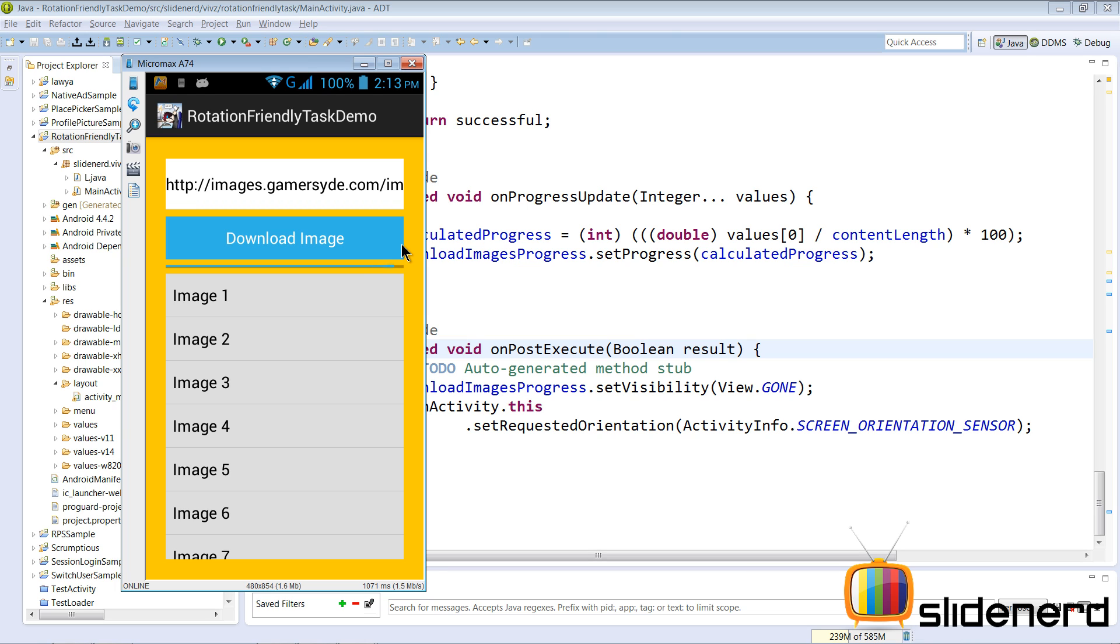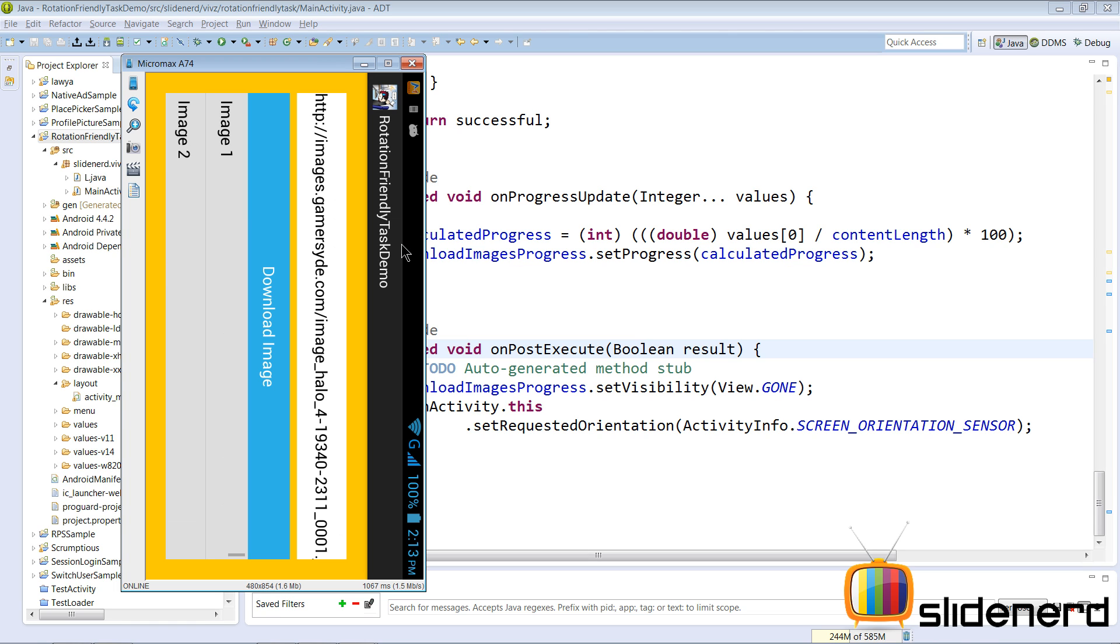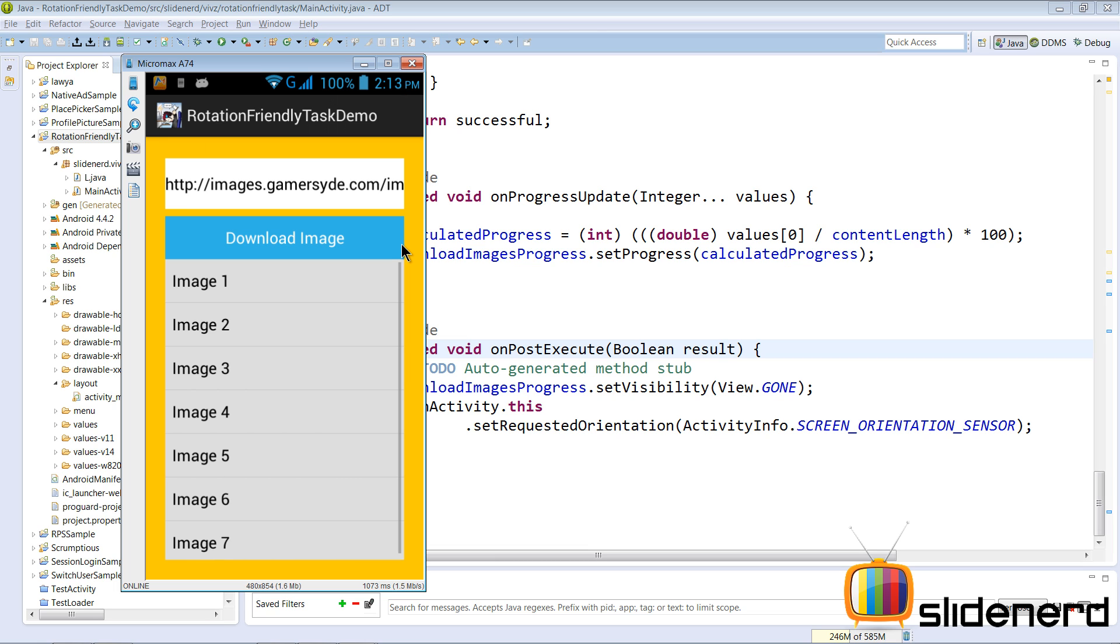But once our download is complete, that is our onPostExecute is going to get called on the main thread, where we can again rotate the screen and it starts rotating as you guys can notice. Again if I rotate back it starts rotating.